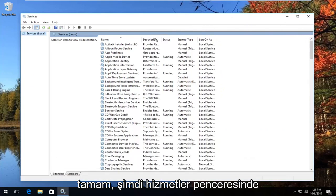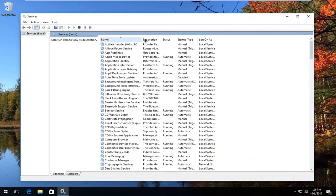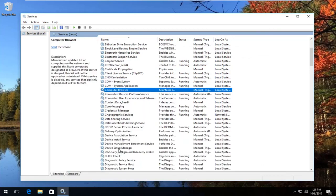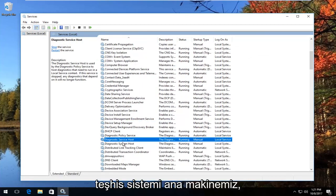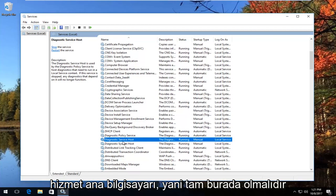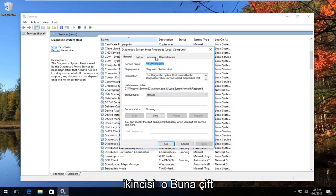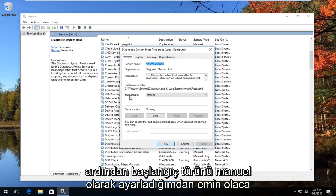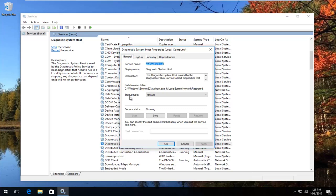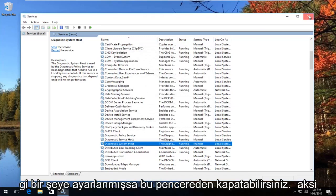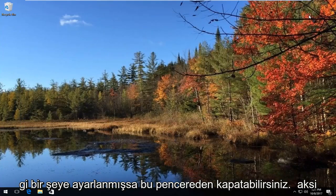Now in the Services window, go down until you get to something that says Diagnostic System Host. Make sure you go to System Host and not Service Host — it should be the second one. Double click on that, and then make sure you set the startup type to Manual. Click OK and then close out of this window. If it's set to anything else, I'd recommend setting it to Manual.